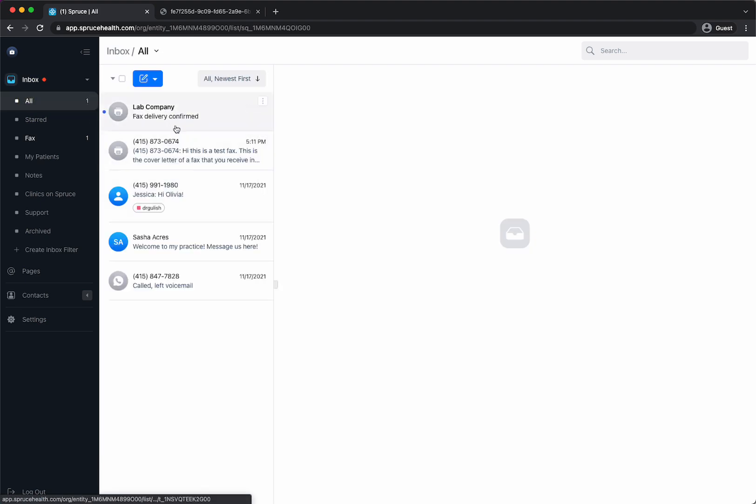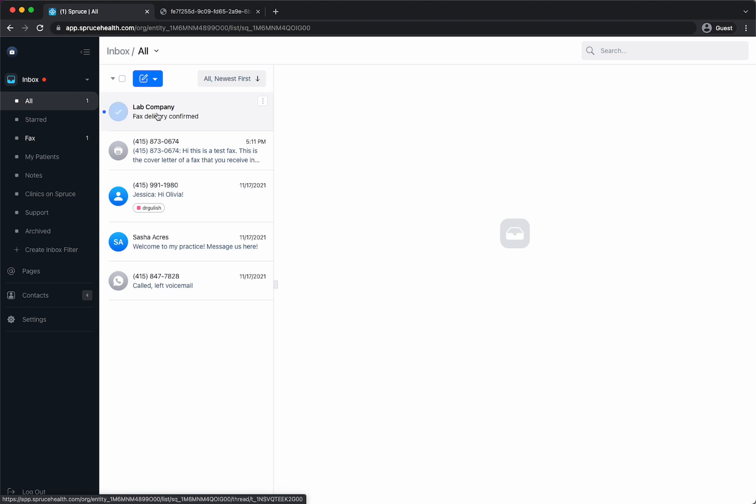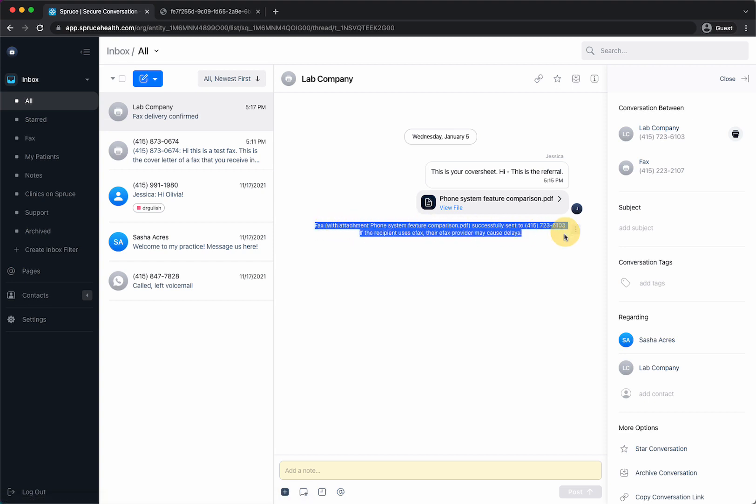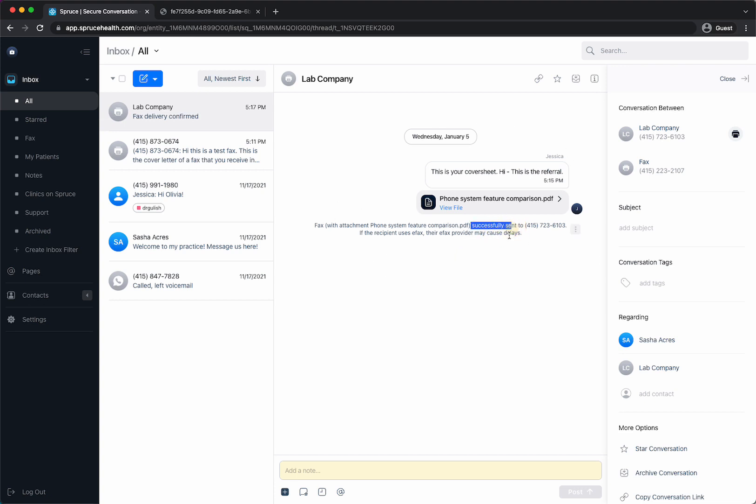Again I also am checking here back to the inbox because I wanted to show you what it looks like to have the fax actually delivered. So Spruce will notify you fax with attachment and it says the fax name and the number it was sent to and it says that it was delivered successfully. So that's a nice little thing to note.